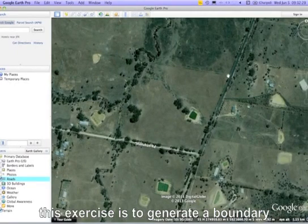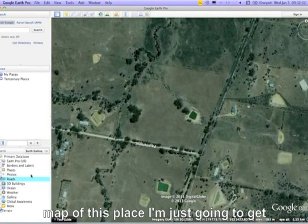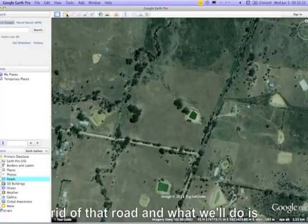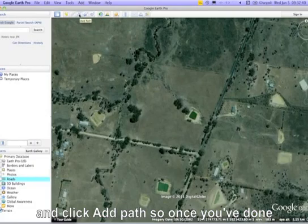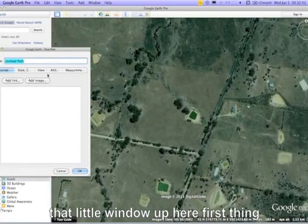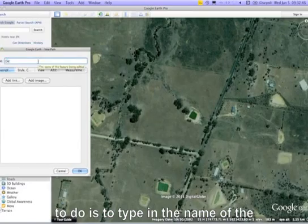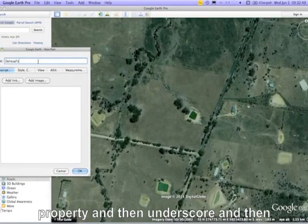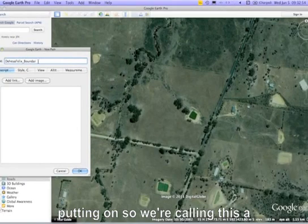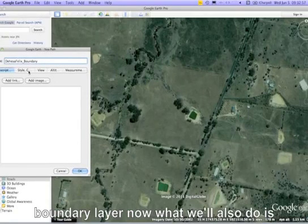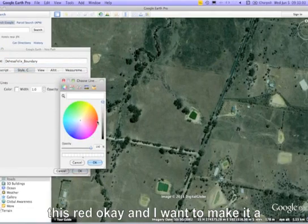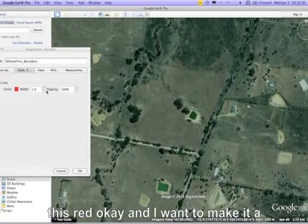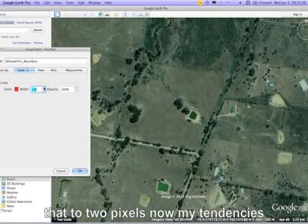The purpose of this exercise is to generate a boundary map. Get rid of the road layer and go up to the menu items and click Add Path. A window will appear — first thing to do is type in the name of the property, then an underscore, then the name of the layer, so we're calling this a boundary layer. Change the color to red and increase the line thickness to two pixels.